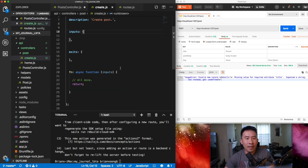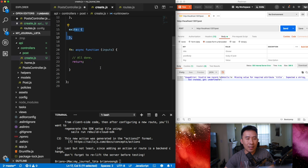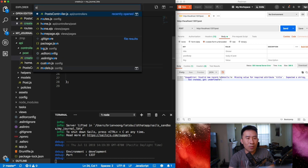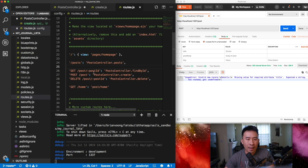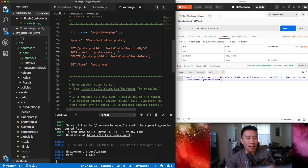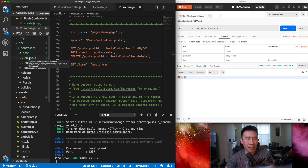When the template is created it gives a friendly name, a description, and empty inputs and exits. I want to make sure I can actually hit this route, so I'll restart my server with nodemon. Then I'll go back to routes.js and for the creation of a post I'll change the reference from `PostController.create` to `post/create` to point to the new action file. Hit save.